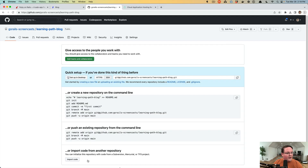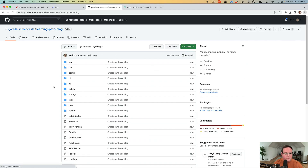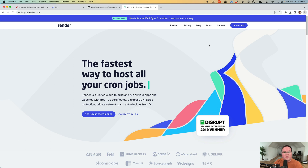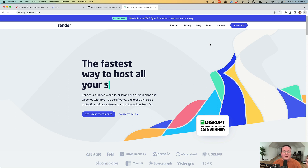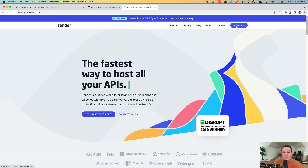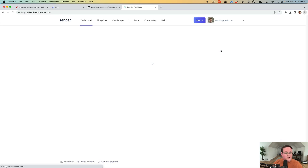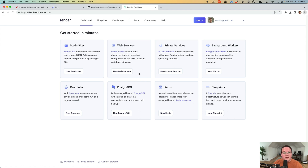Now if we go to GitHub and refresh, we can see all our code is up there. We're going to walk through deploying with Render. There's also fly.io, and a service called hatchbox.io that runs Rails applications on servers you create on DigitalOcean, AWS, Linode, or any VPS provider. We'll use Render because it's completely free for lightweight applications like our blog.